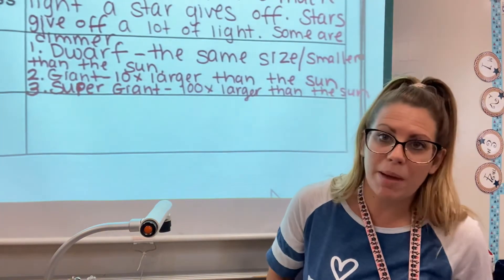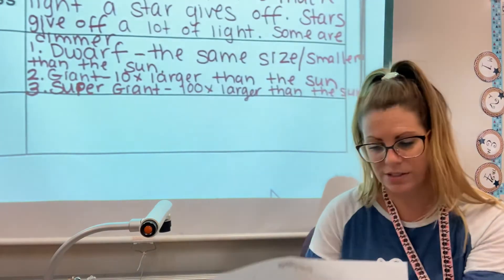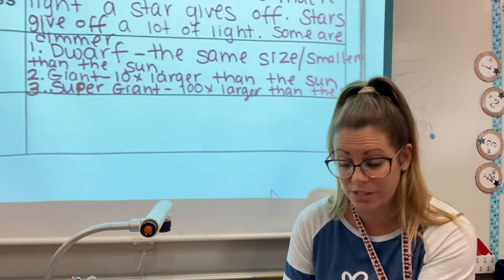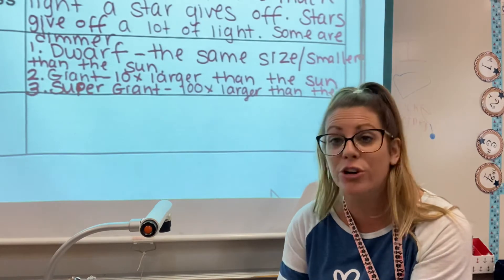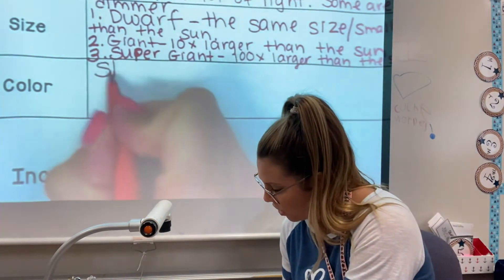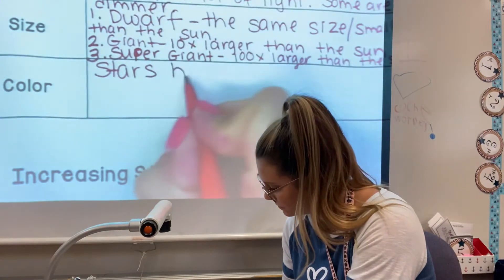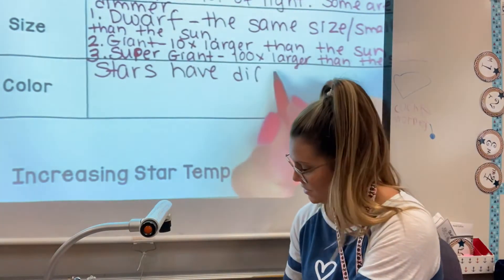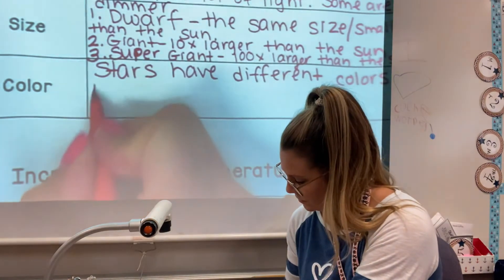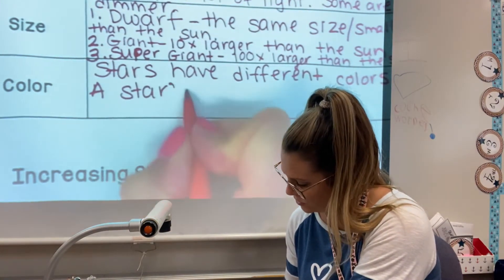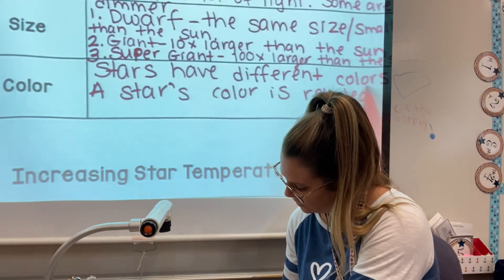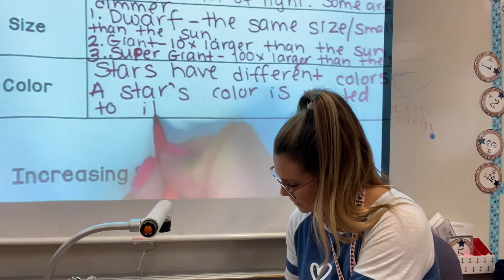Let's talk about and remember the colors. What paragraph talked about the colors? Paragraph four, right? So remember, stars have all different colors, and their color is related to their temperature. For our notes, for color, let's go ahead and write: stars have different colors, and a star's color is related to its temperature.